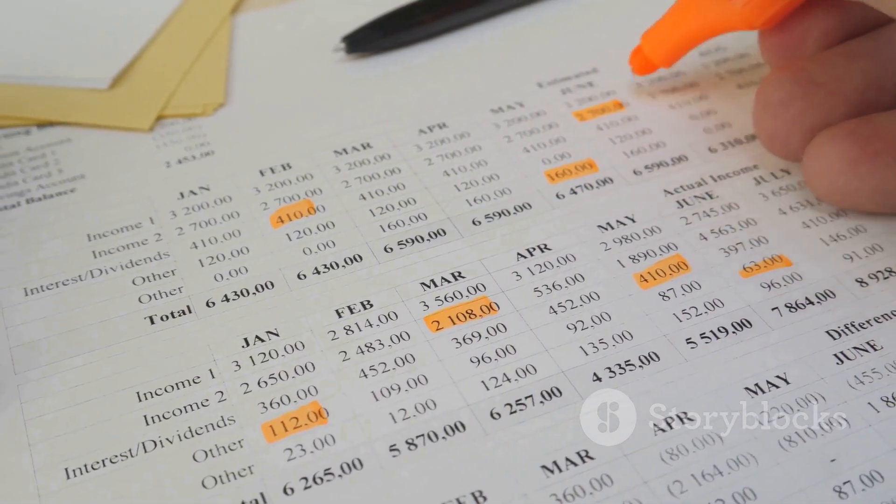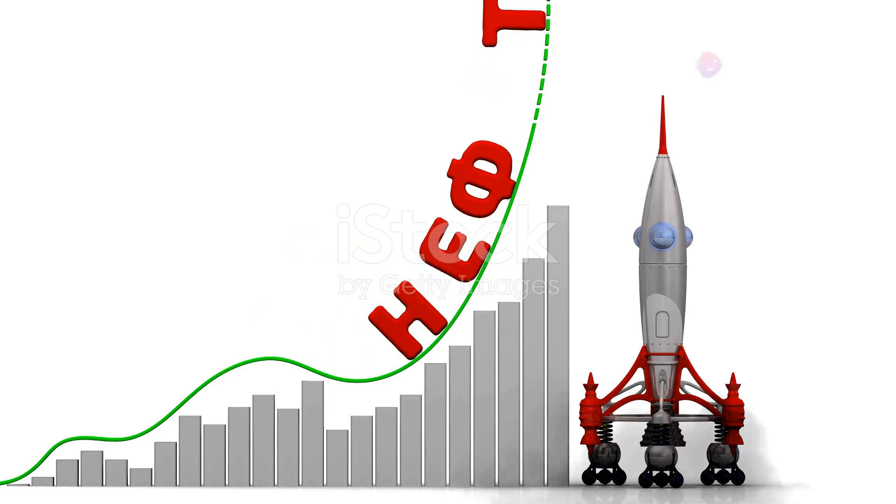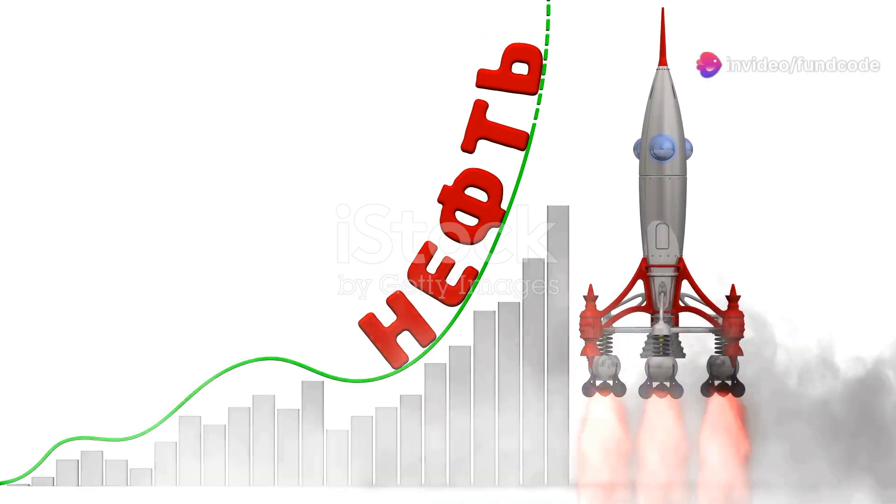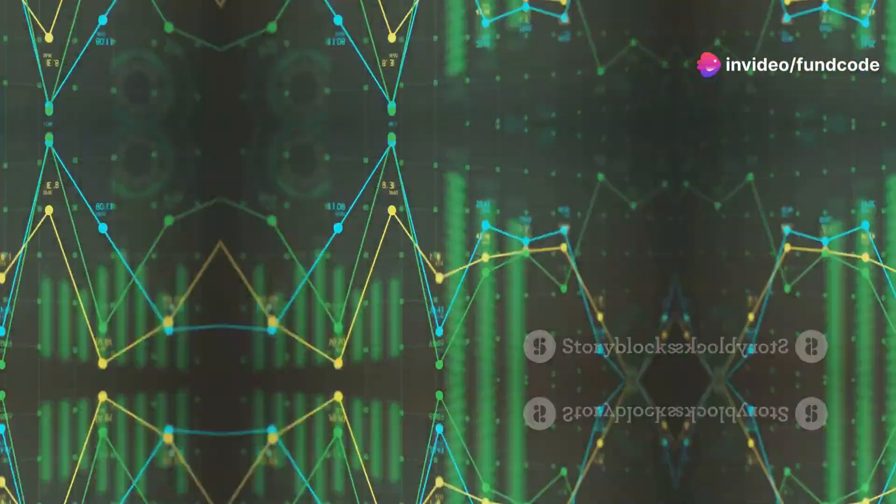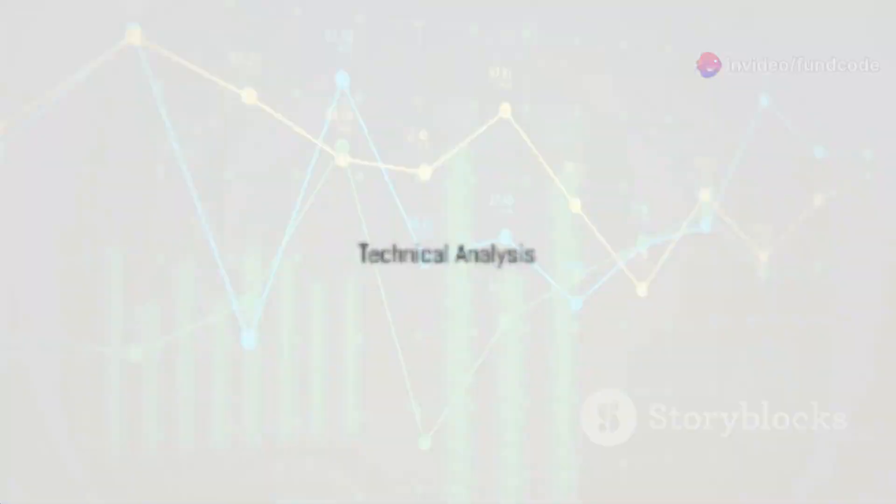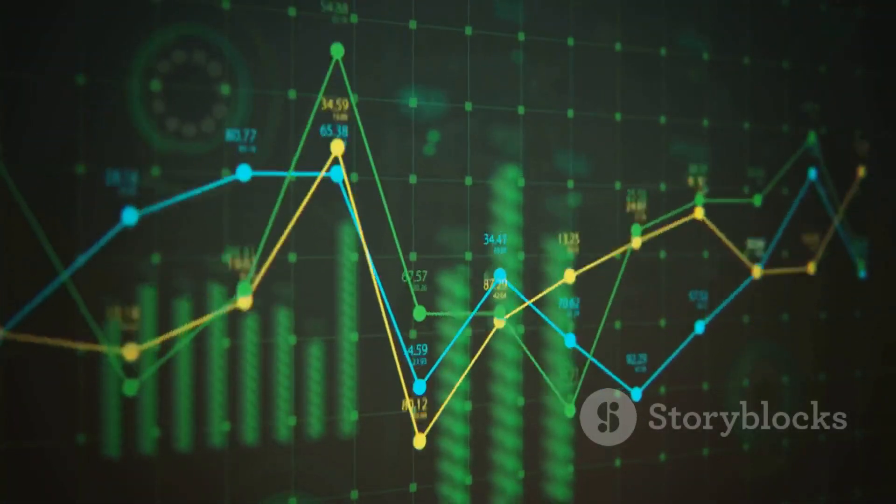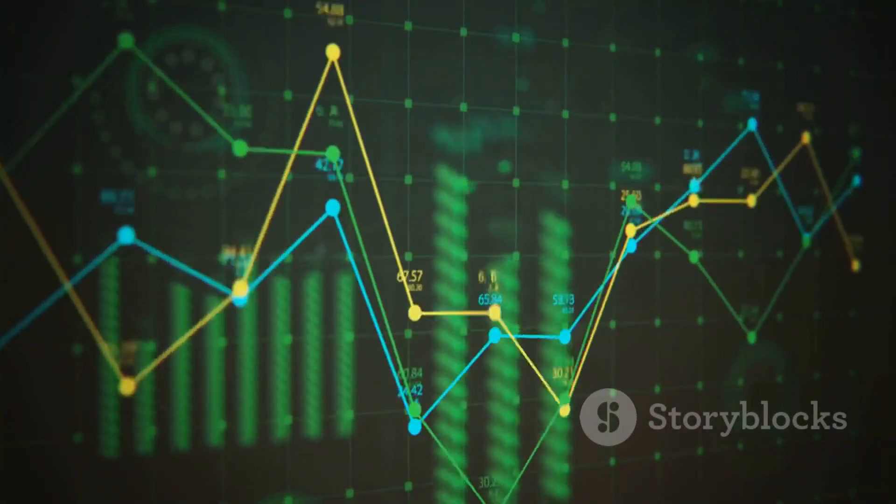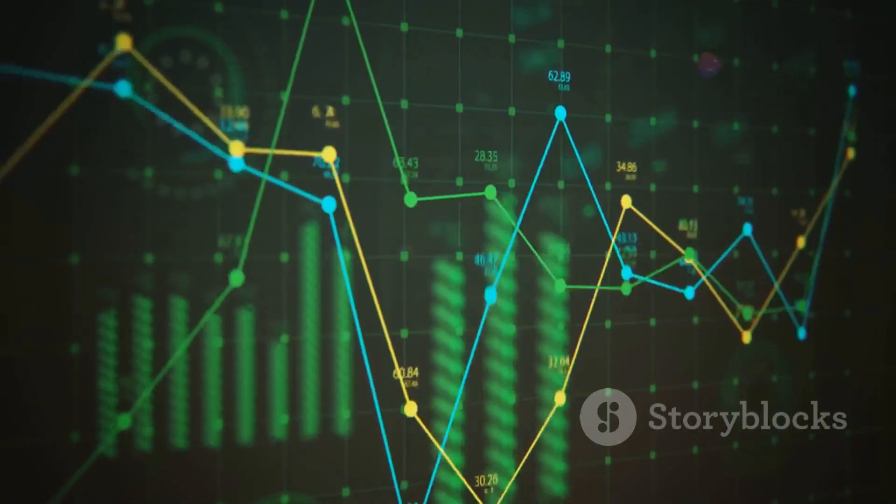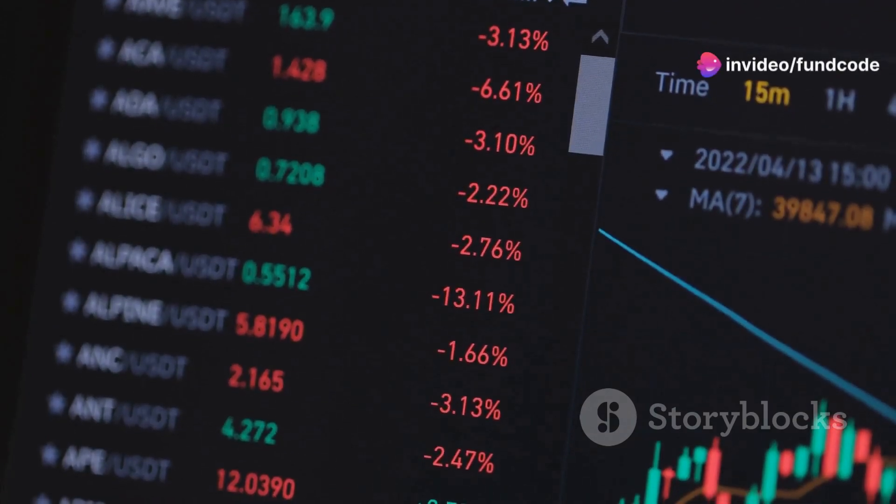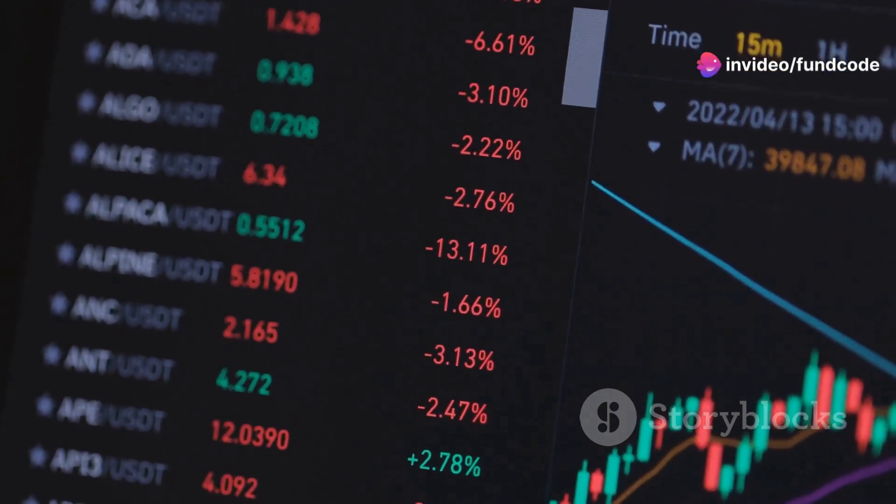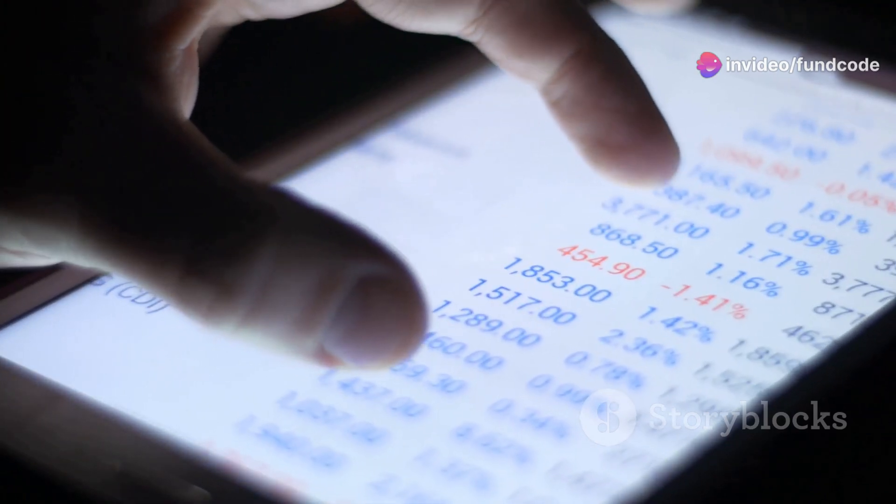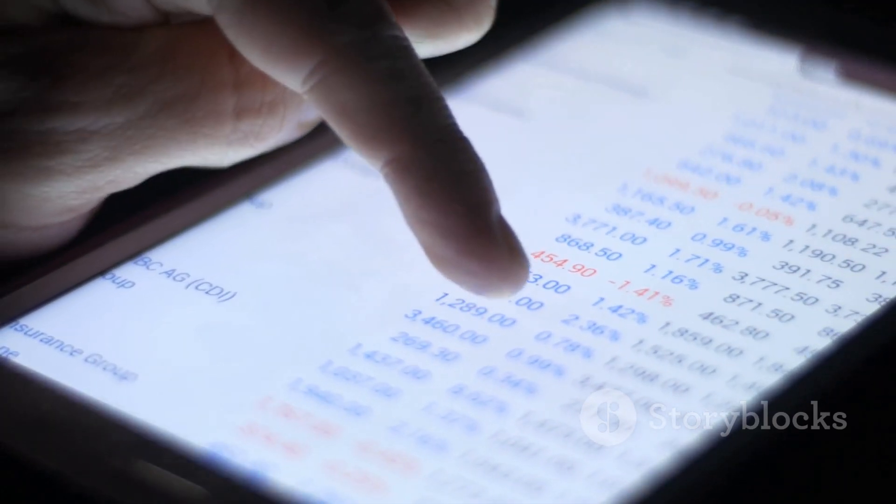The technical analysis for Oil India indicates a neutral stance with mixed signals from oscillators and moving averages. The RSI stands at a neutral level while the MACD suggests a sell signal. However, the ADX and Williams Percent R indicators are pointing towards a buy.